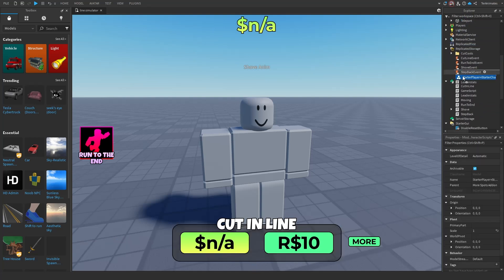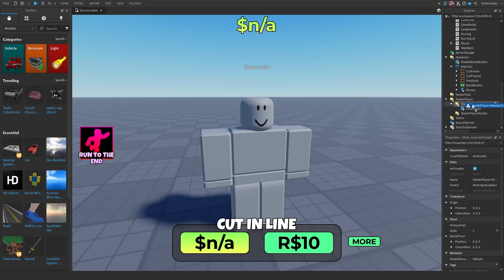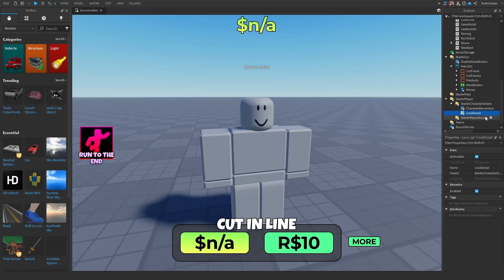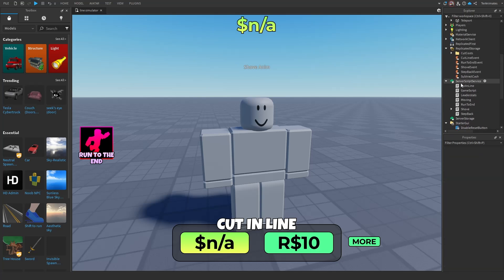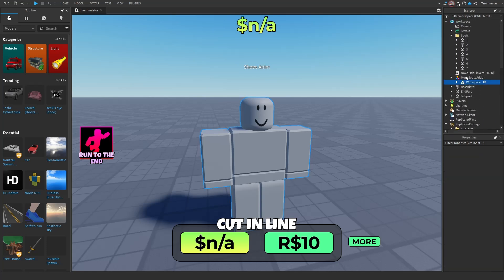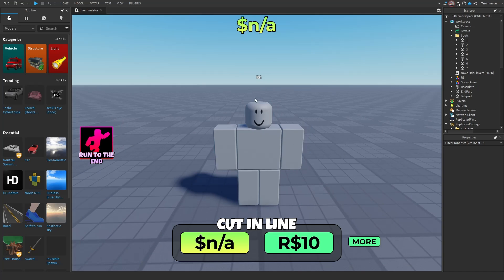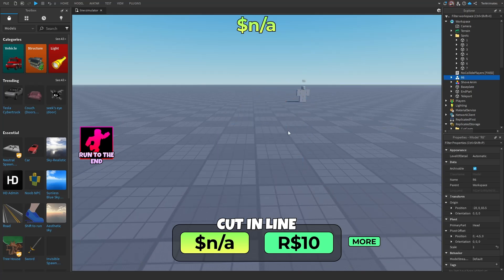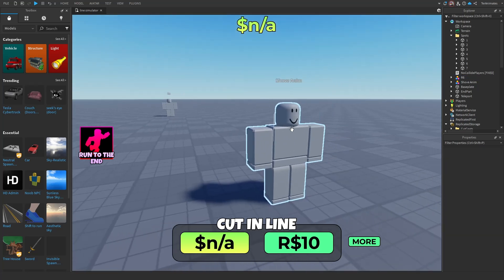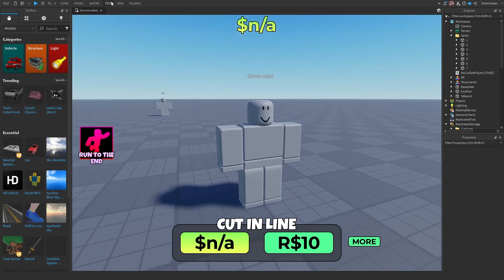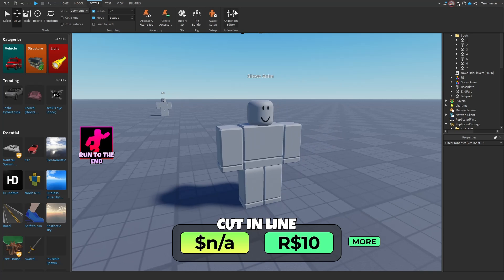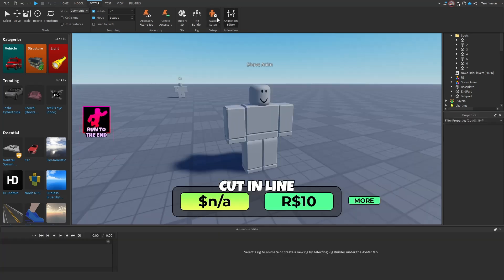Ungroup the last one in there and delete the old script. Now just ungroup that into workspace. If you're using R6 you can make your own animation, but I'll be using R15 for this tutorial.